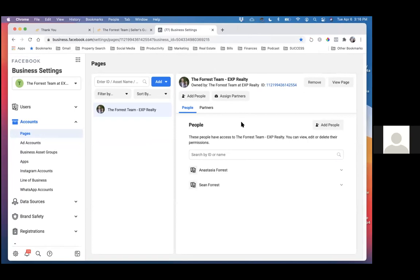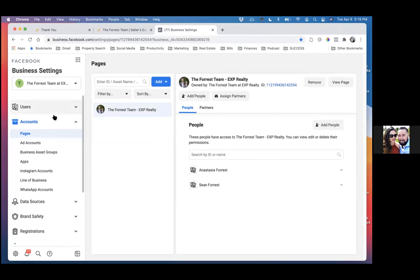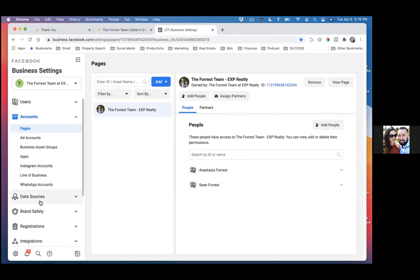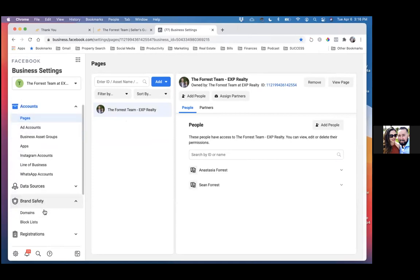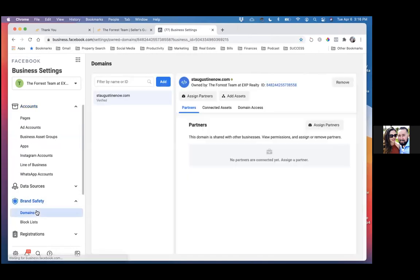So now to the left, let's just double check the domain. Brand safety — we're going to click on brand safety and then we'll click on domains. So if you scroll down just a bit, and then domains. Okay, so that's the domain. We're good.